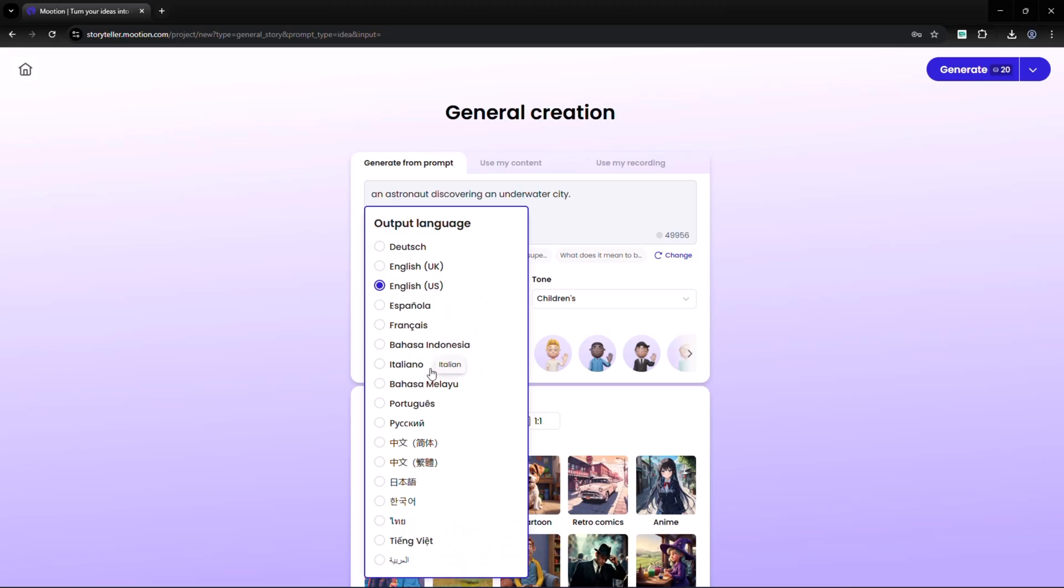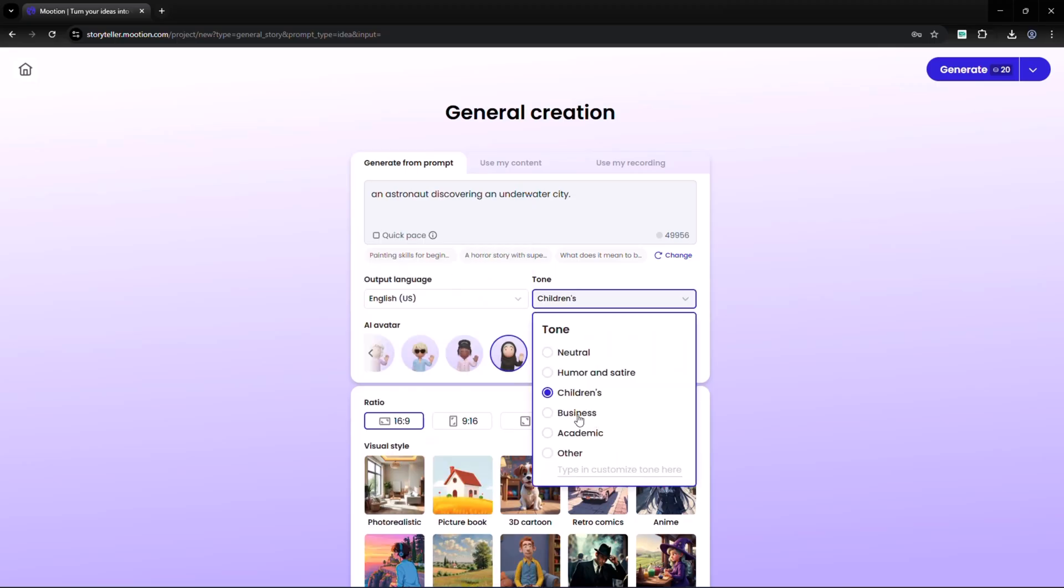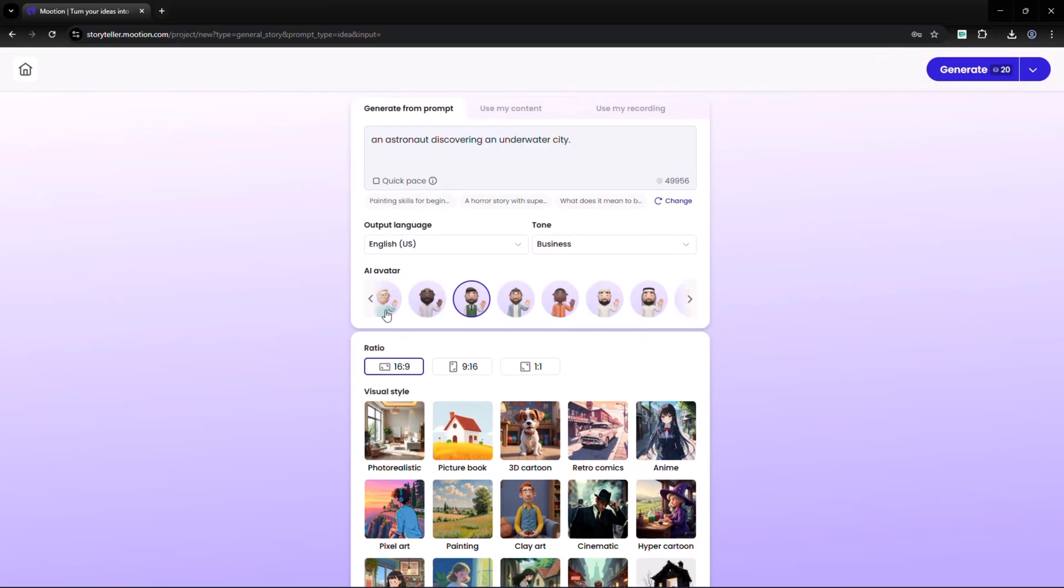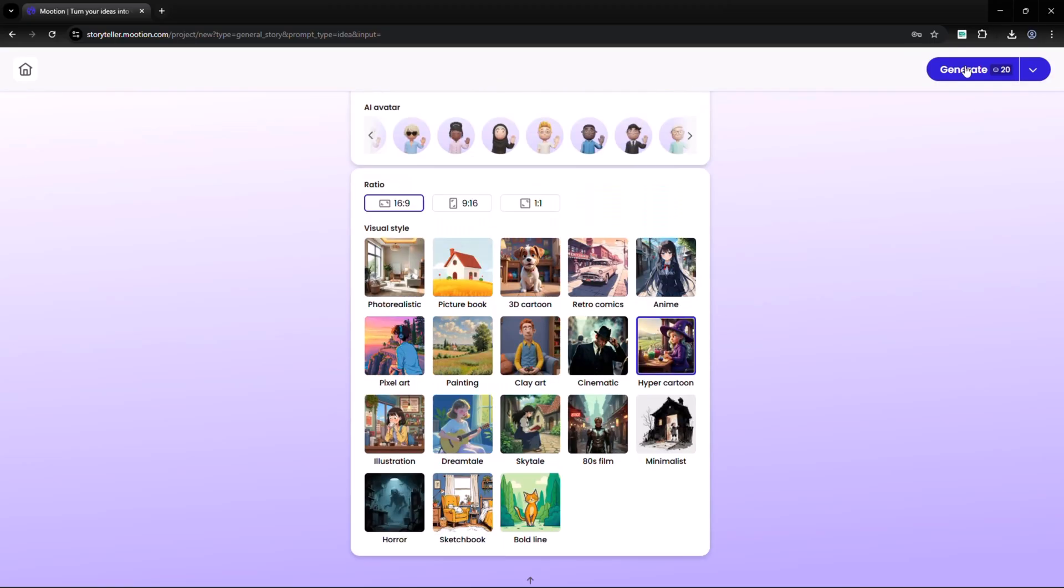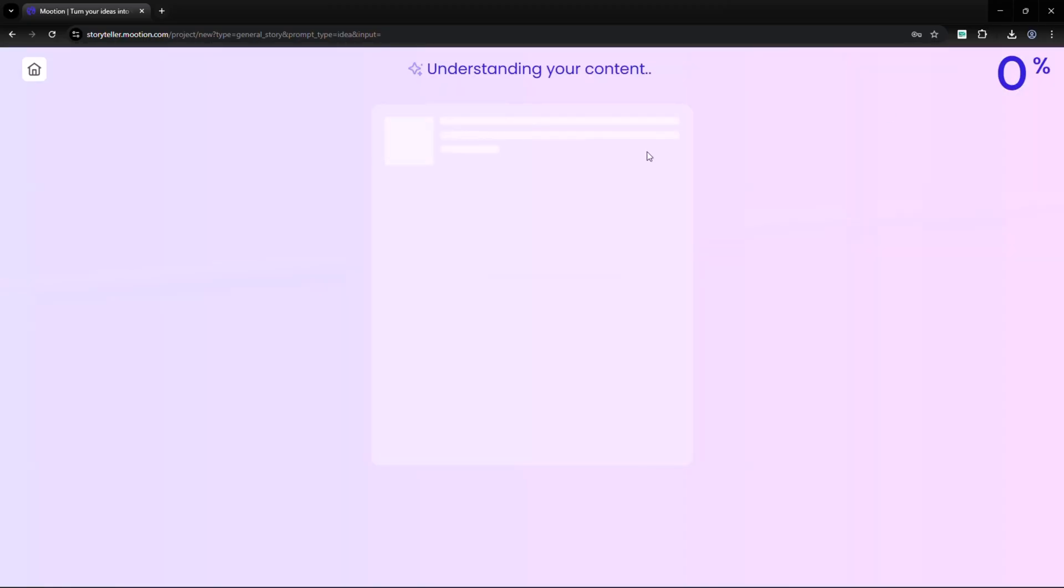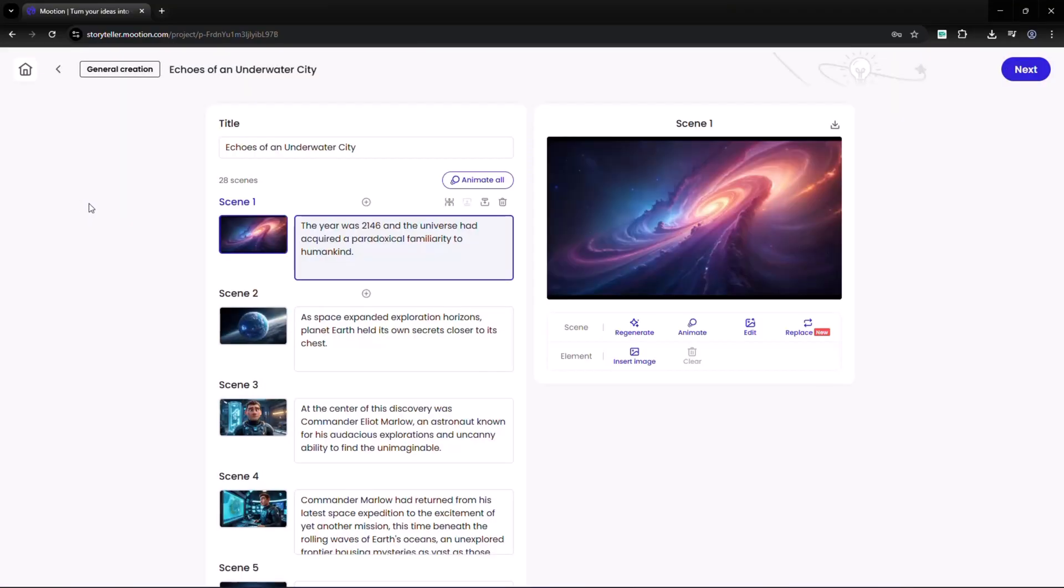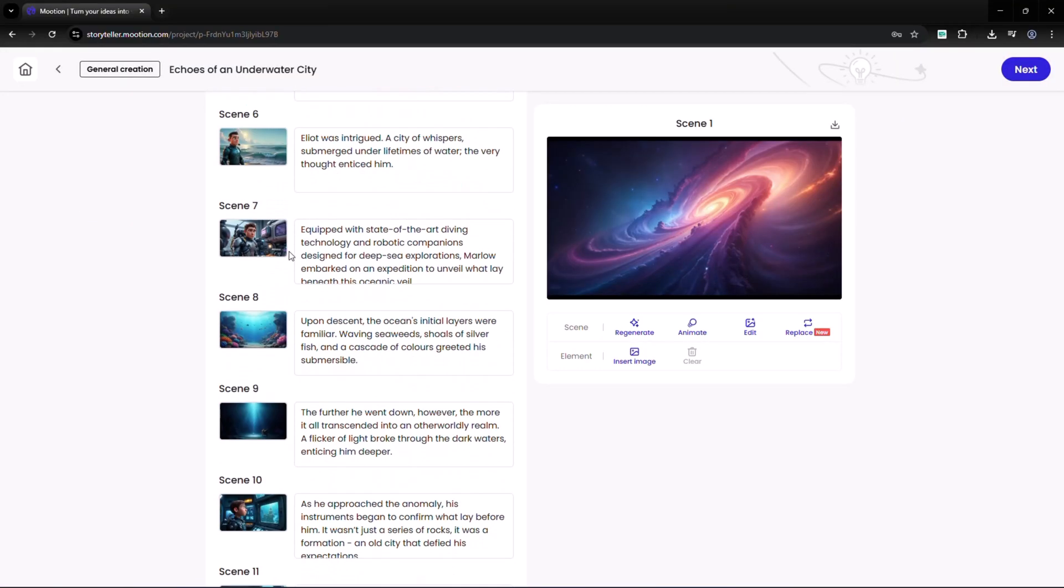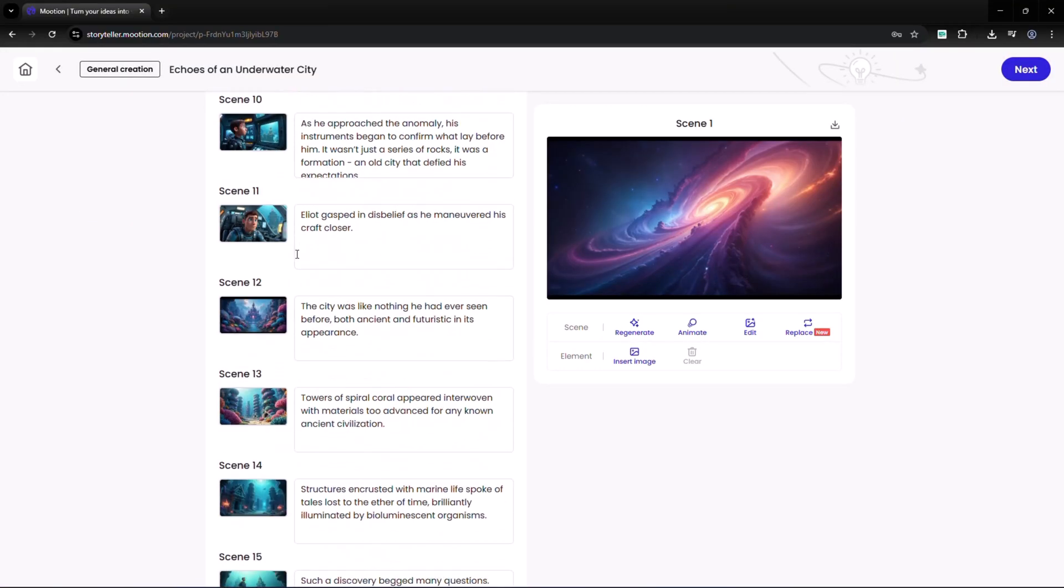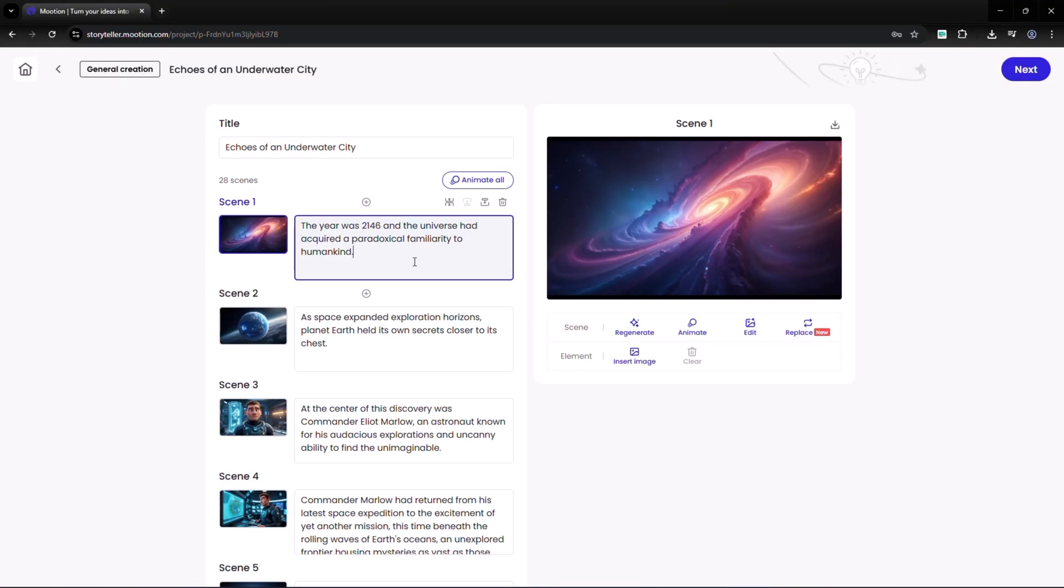After that, select the language, tone, avatar, aspect ratio, and style, then hit generate. Mooshin creates the script, scenes, and animations for you. You can edit the text, rewrite lines, or adjust the story however you like.